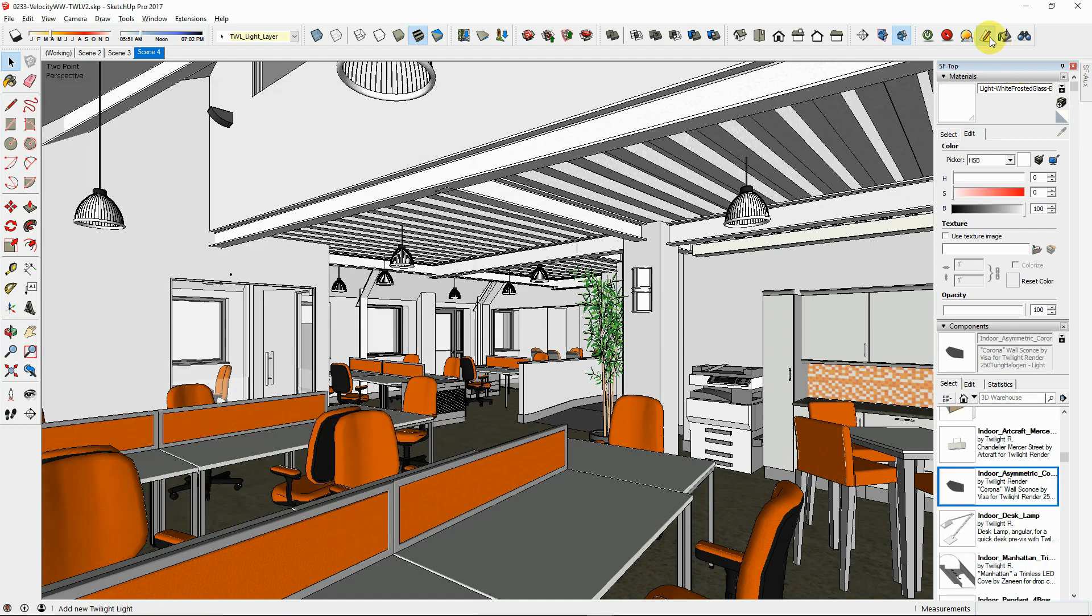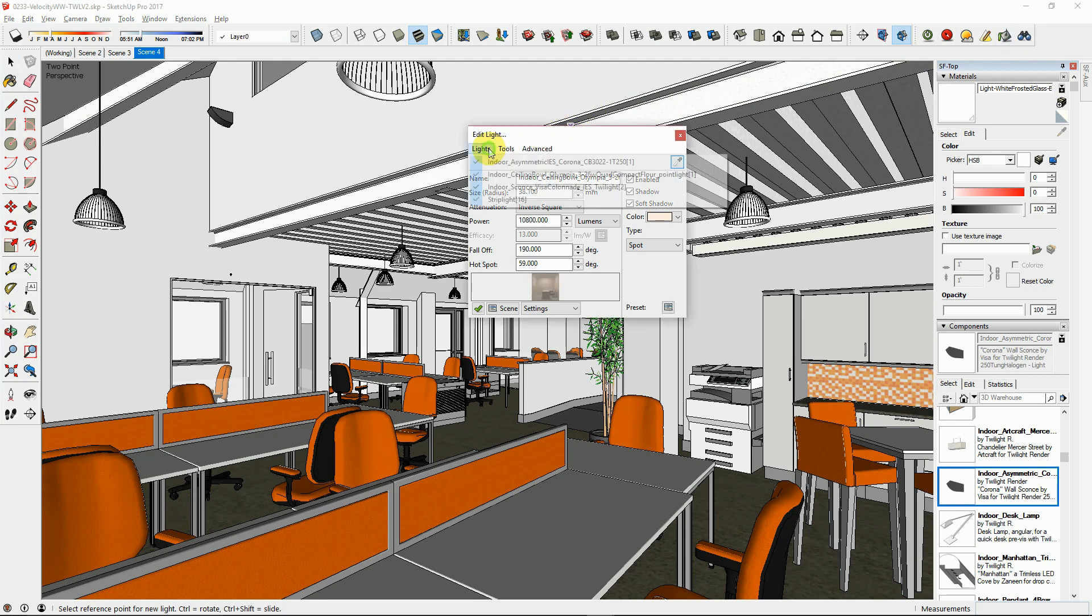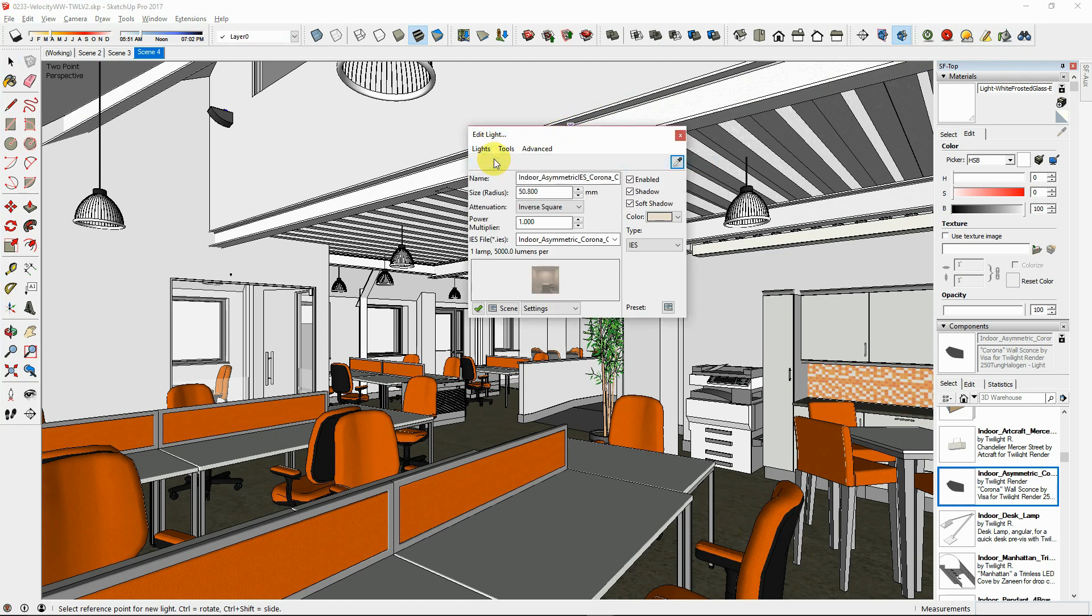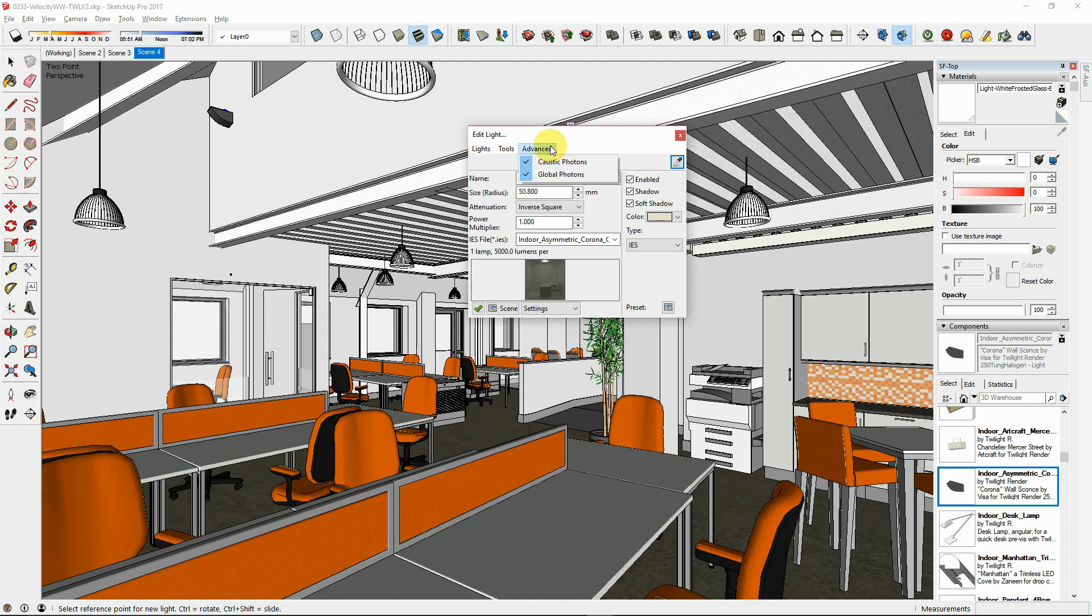Edit your lights from the Edit Light dialog. Any time you place a light inside of a component, it will list the light as being placed only once, even if you have 20 copies of that component in your scene.